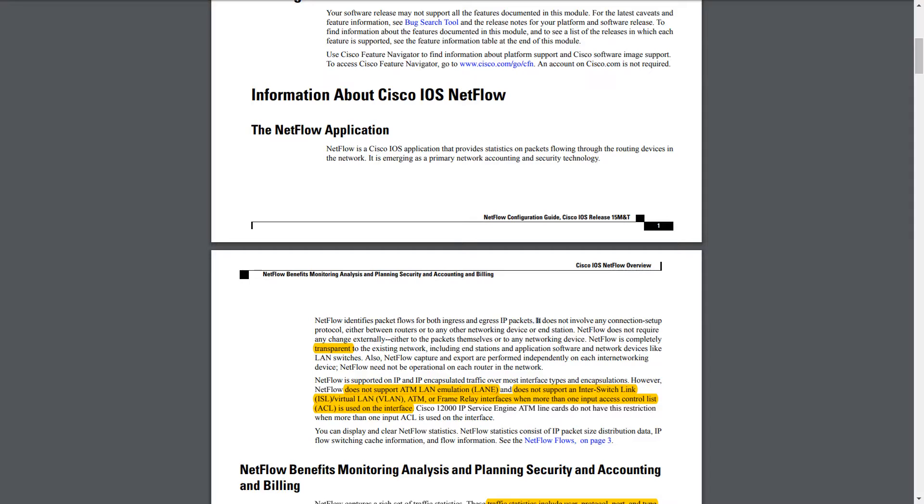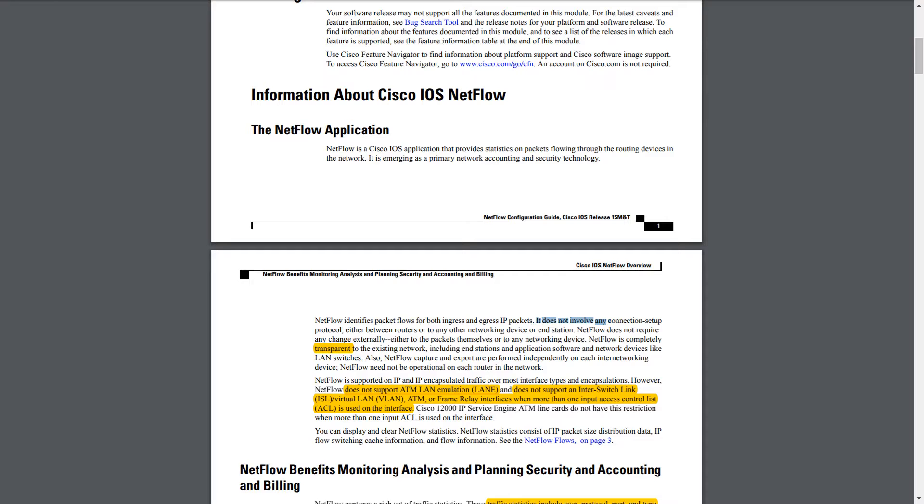So moving on, it does not involve any connection setup protocol. So basically, there's no packets that need to be exchanged, such as, think of like NTP. There's no setup protocol that needs to go on between routers. NetFlow is something that is going to be local to each router. And all other devices in the network will not know about it. So NetFlow is transparent in that sense.